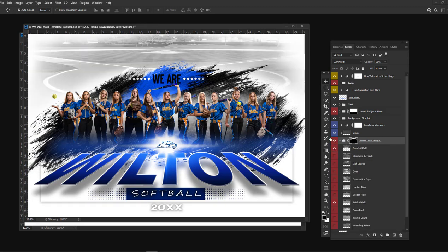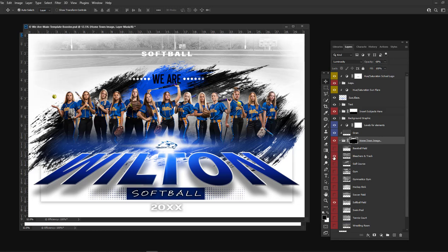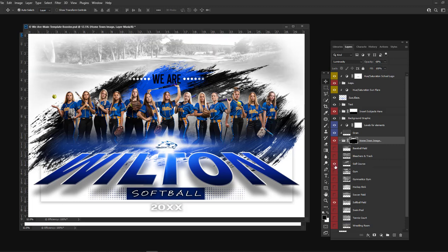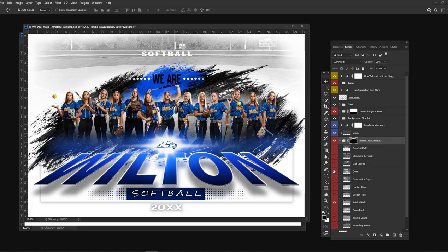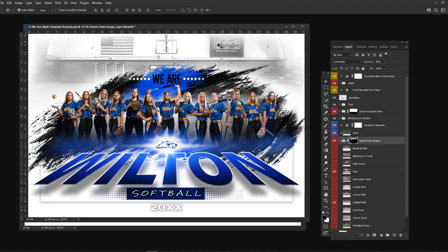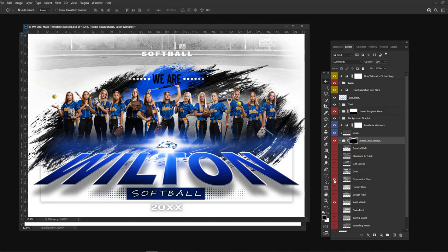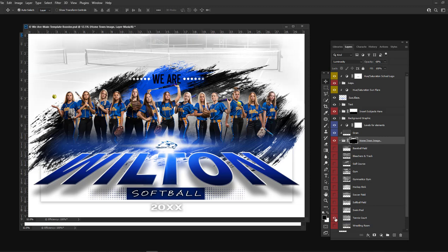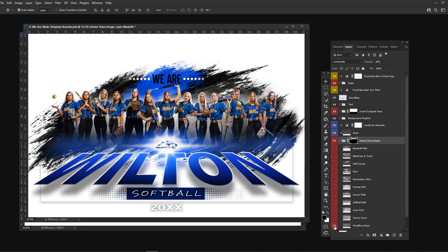With this booster pack there is a baseball field, bleachers and a track that can work for football, track, soccer, or anybody with bleachers, a golf course that also works great for cross country, a gym with a flag and generic scoreboard, a gymnast gym, a hockey rink, a soccer field, a softball field, a swimming pool, a tennis court, and a wrestling room.